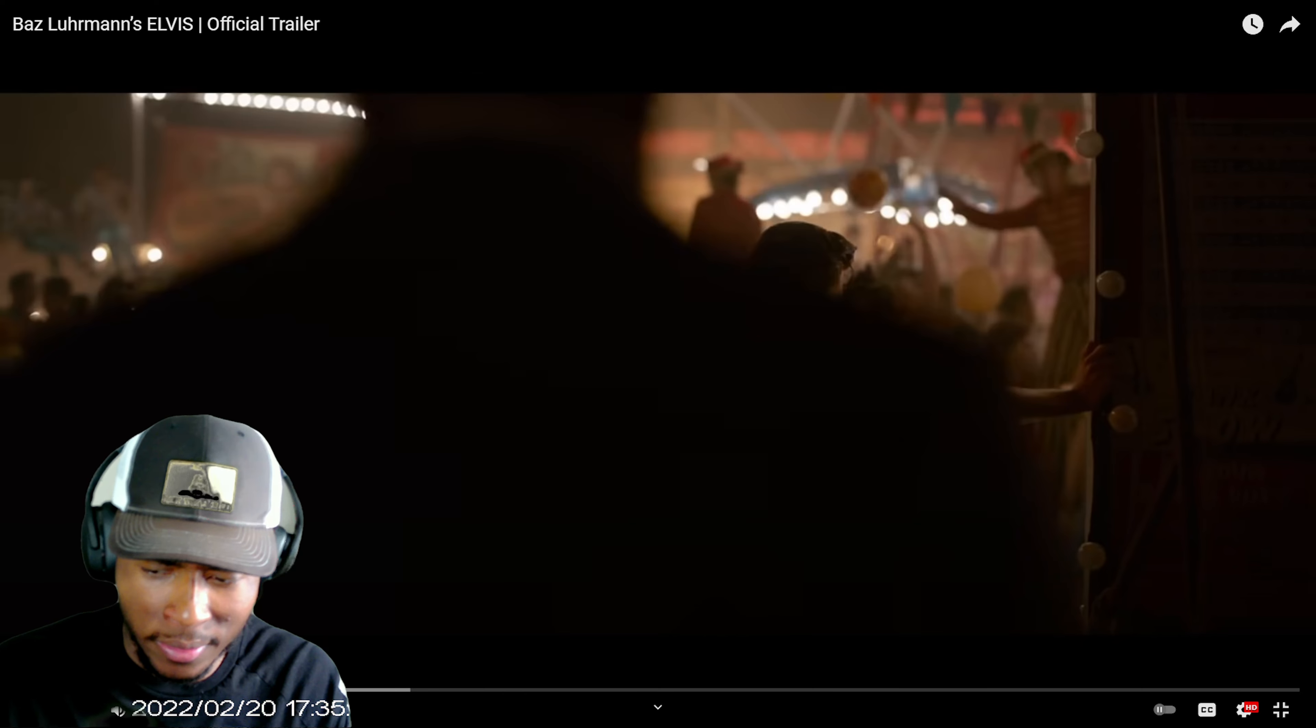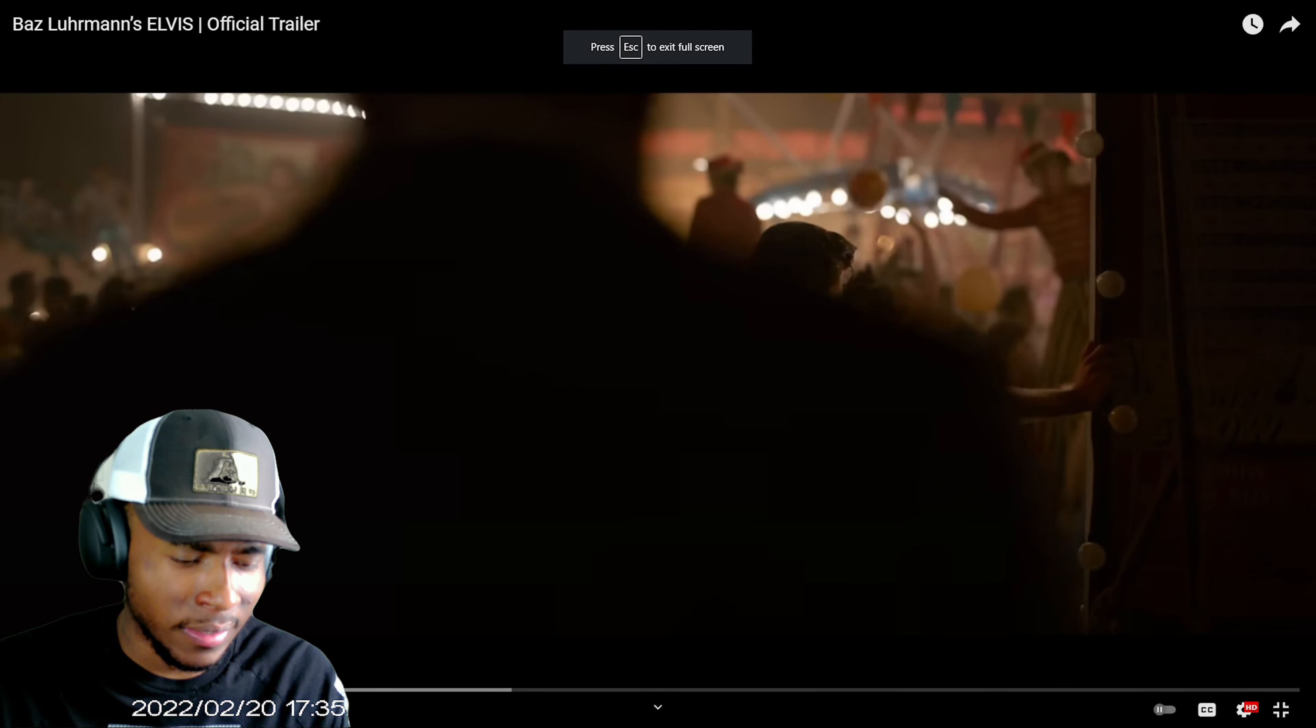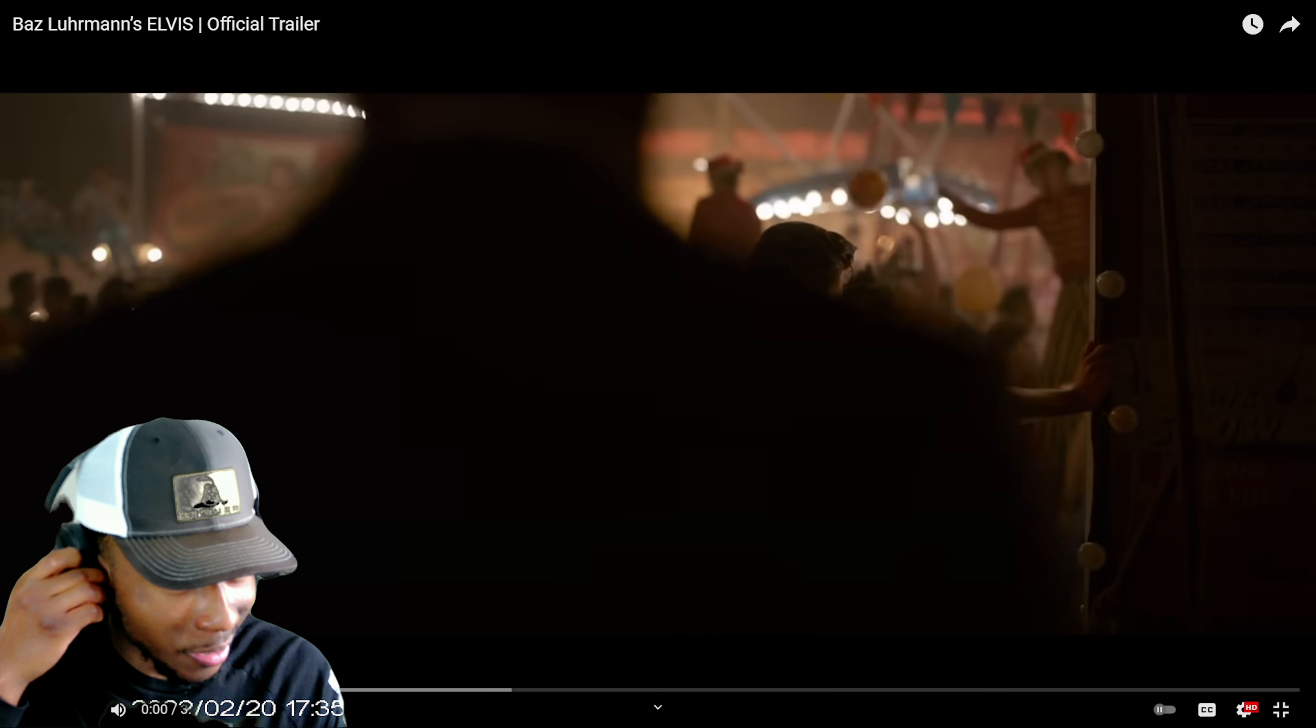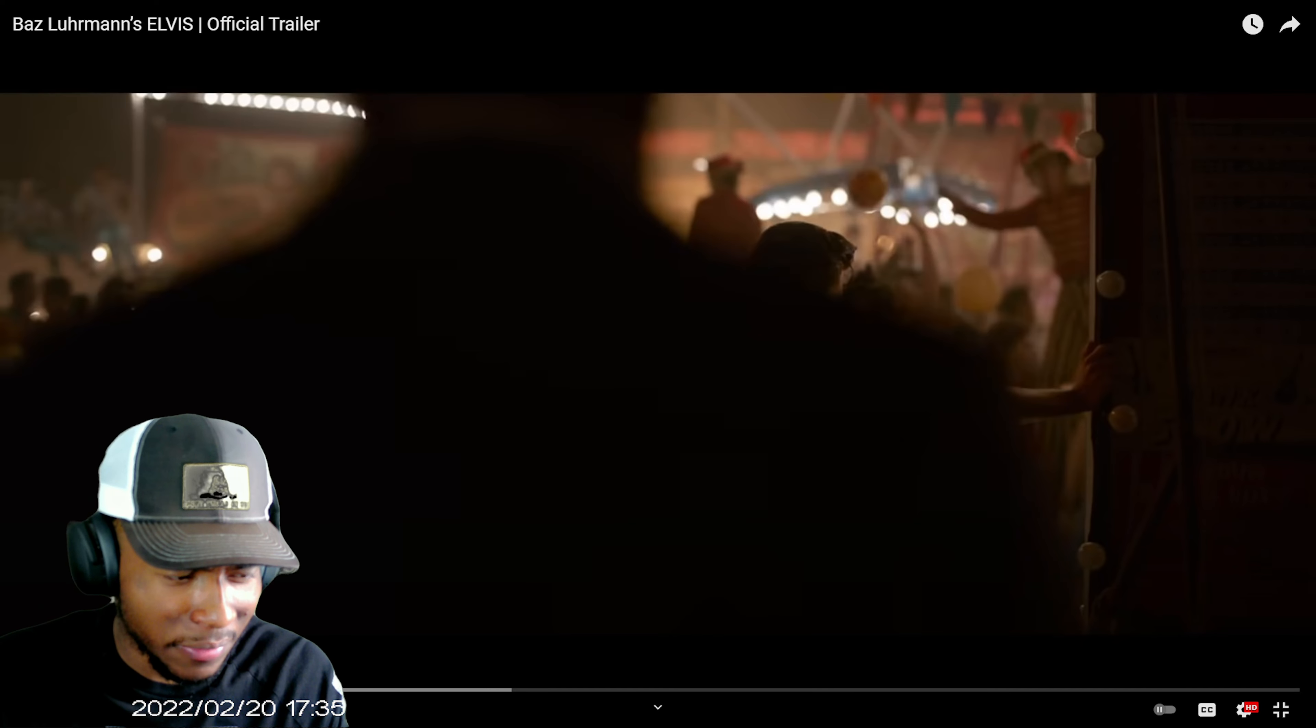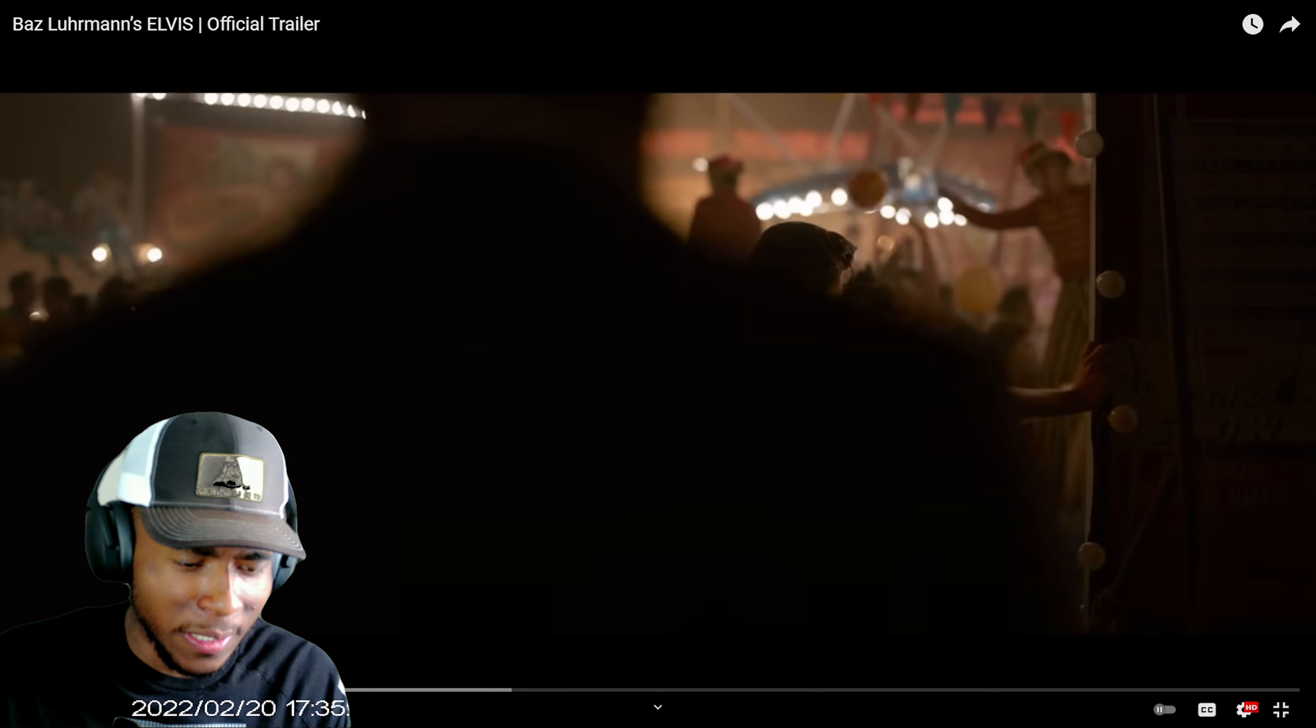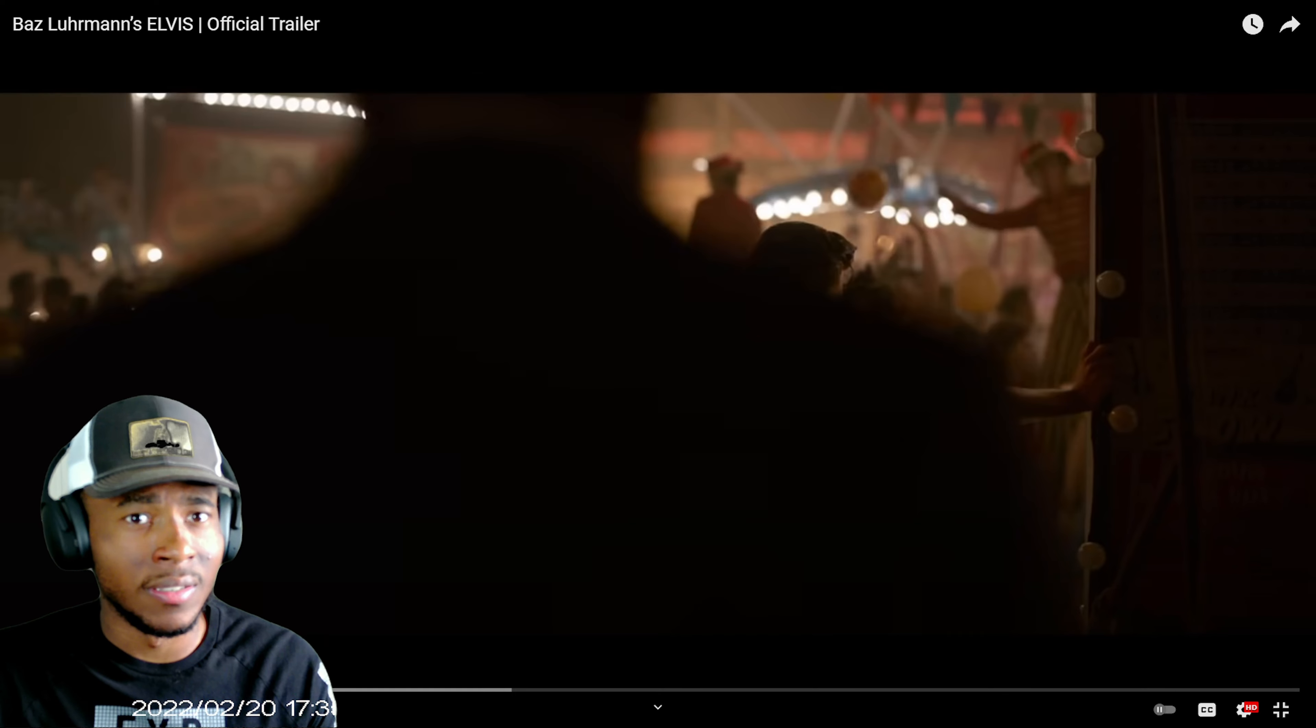I don't know much about Elvis except he made Jailhouse Rock. I think he died young and yeah a few other stuff. I don't know if he died of an overdose or what, I forgot what he died of. But yeah, everybody calls him the King of Rock I think that's what it is.